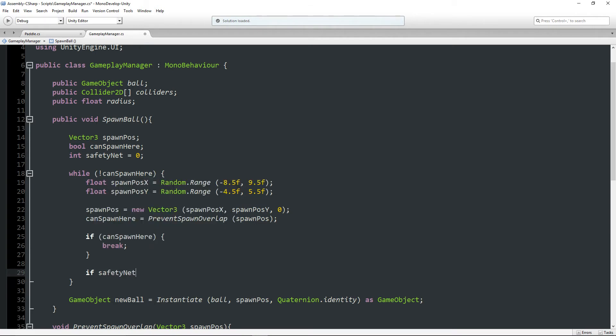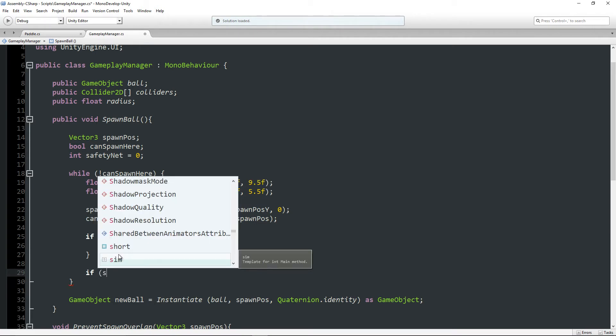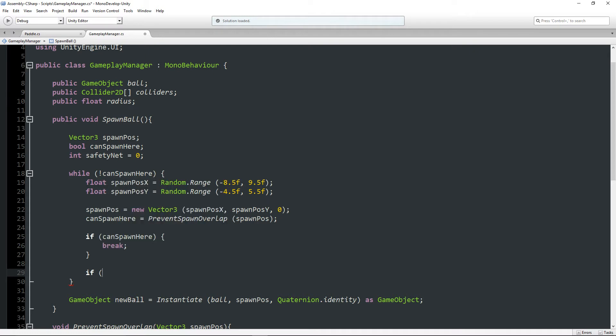Well I'm just going to say int safety net is equal to zero. And I'm just going to say if safety net is, I am having syntax problems while writing here, while talking and coding at the same time.